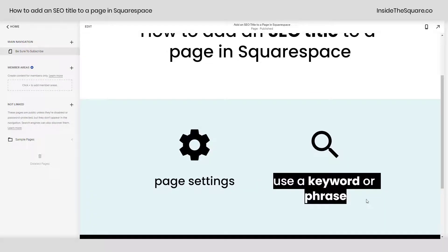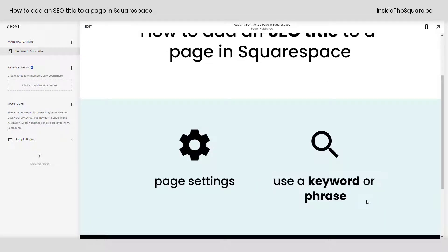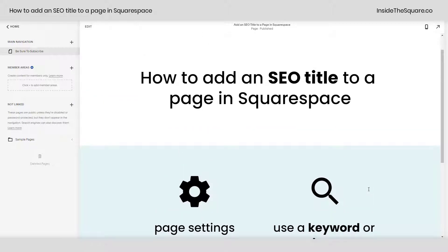I'd also like to mention that it's a good idea to use a keyword or phrase related to the content of the page inside your SEO title. That's a great best practice to use here in Squarespace.